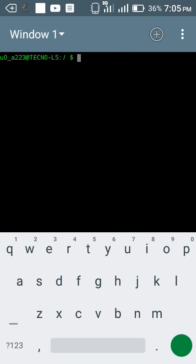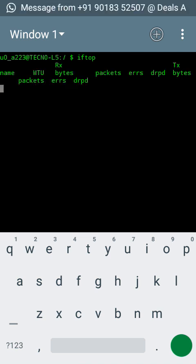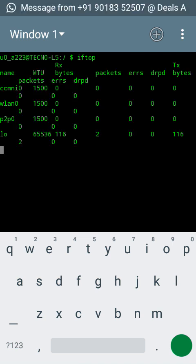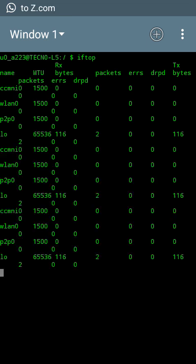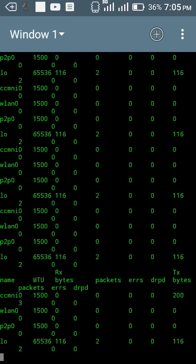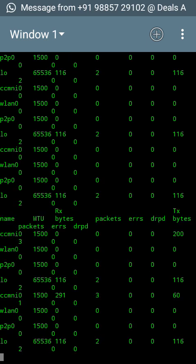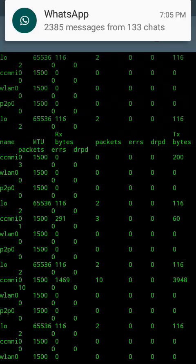My first command is iftop. This command will show you the configuration of your whole device. You can see the configuration of my whole device, the processor and the speed, everything.